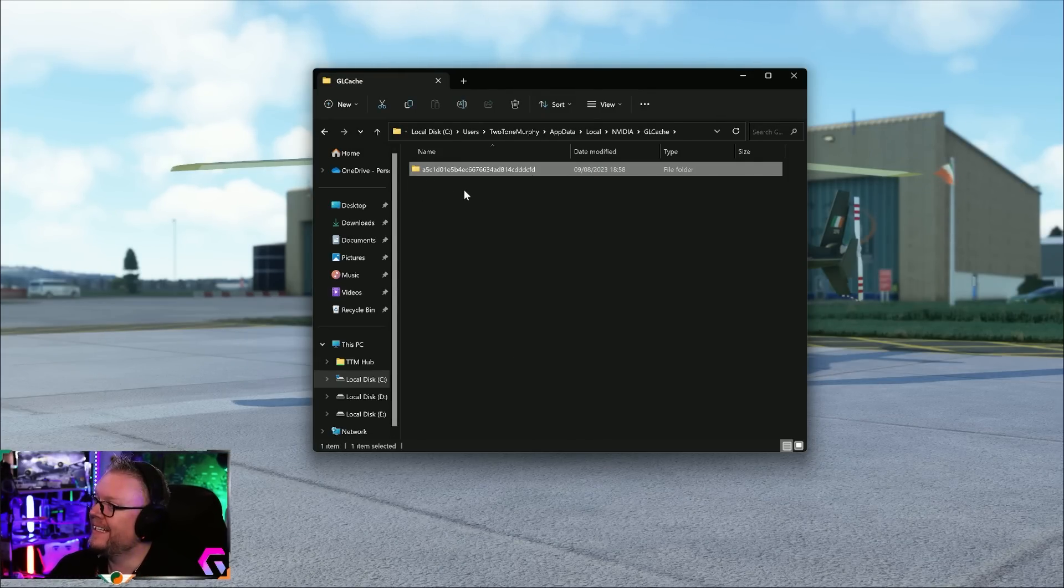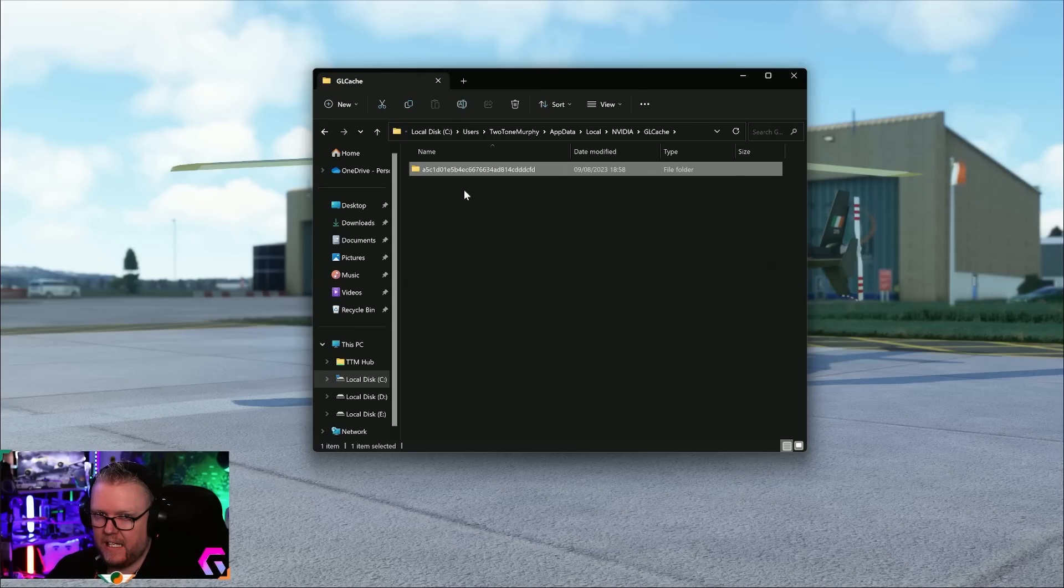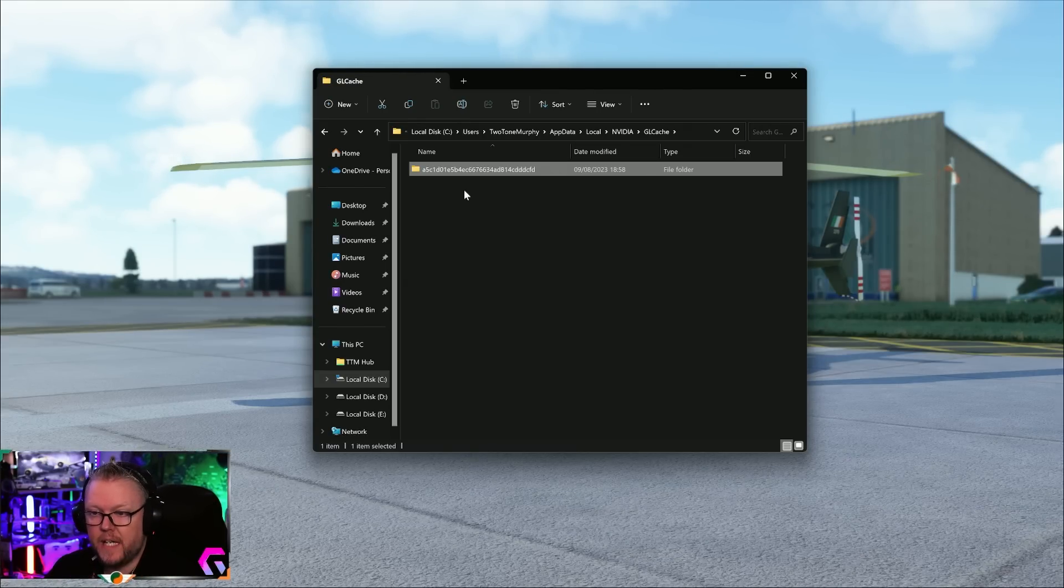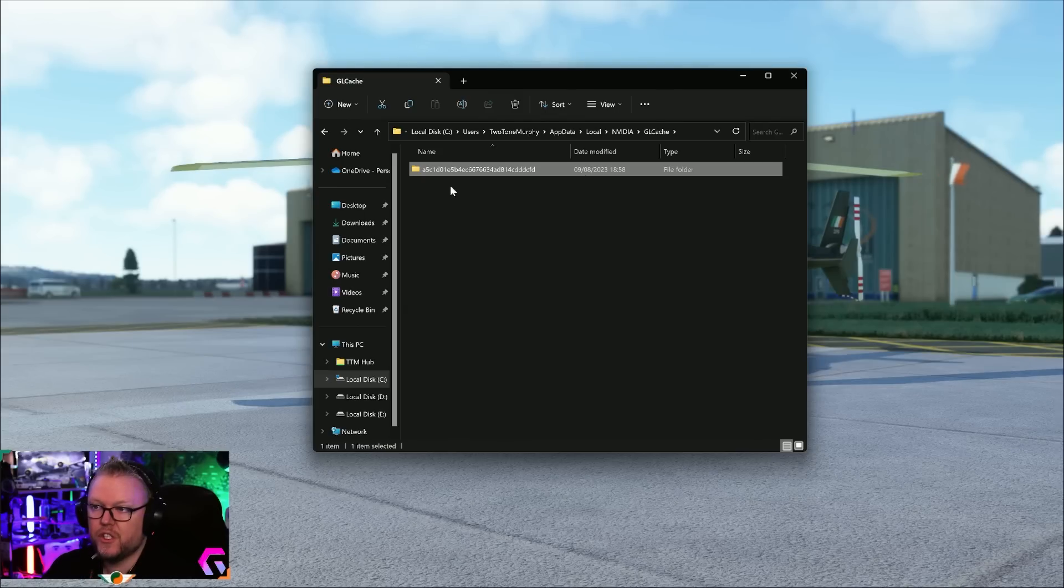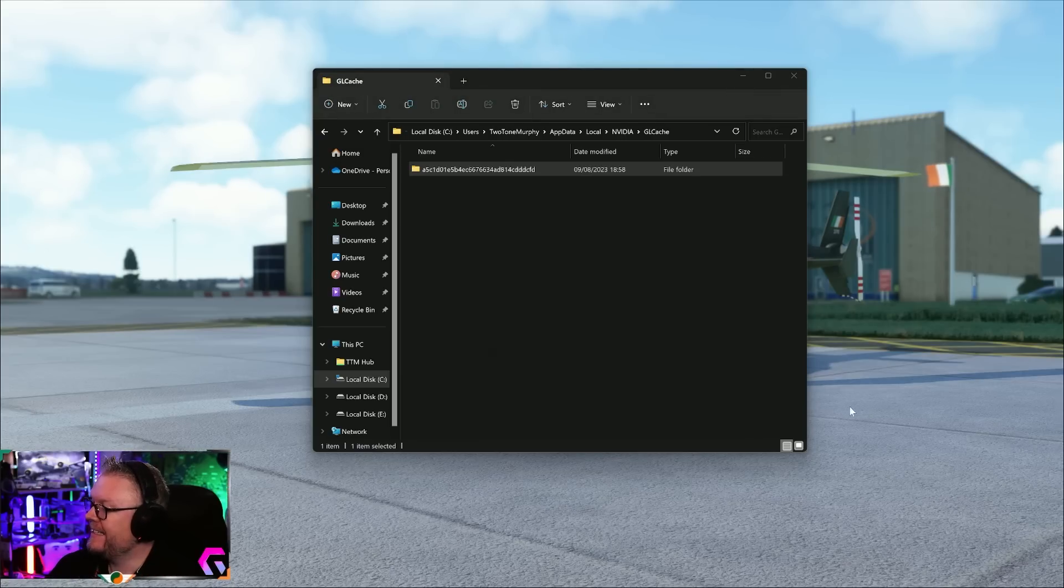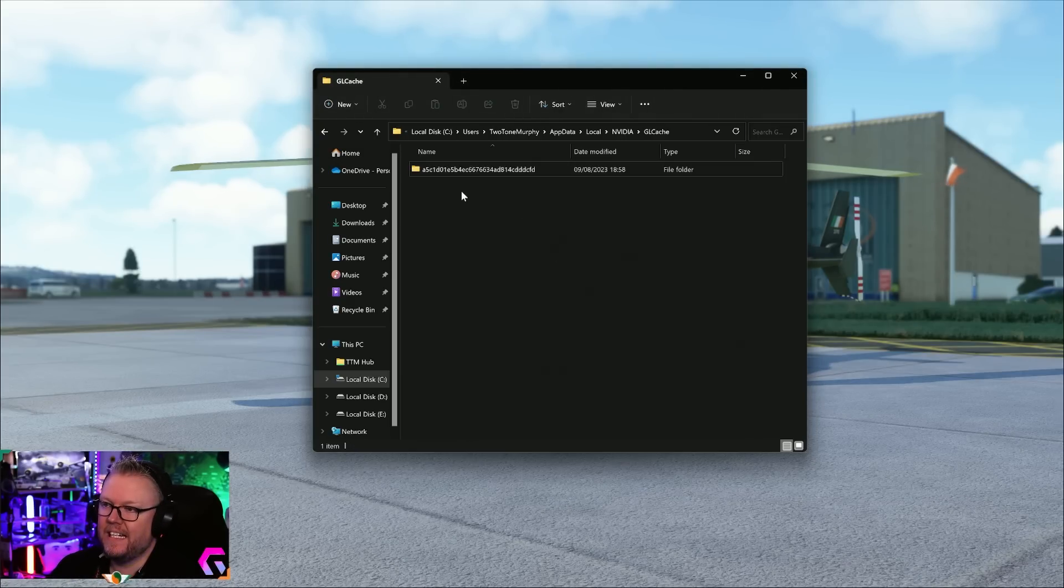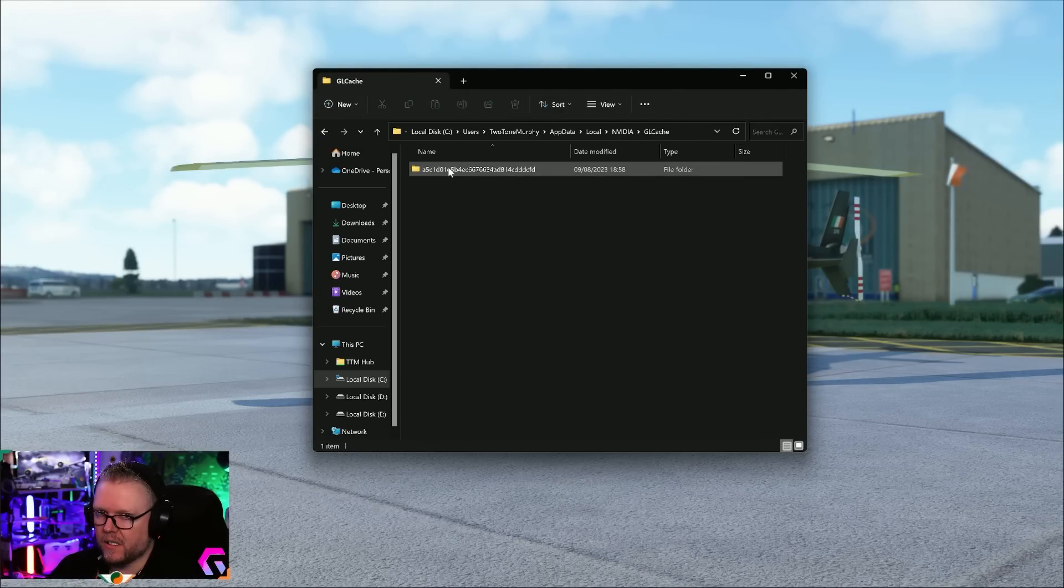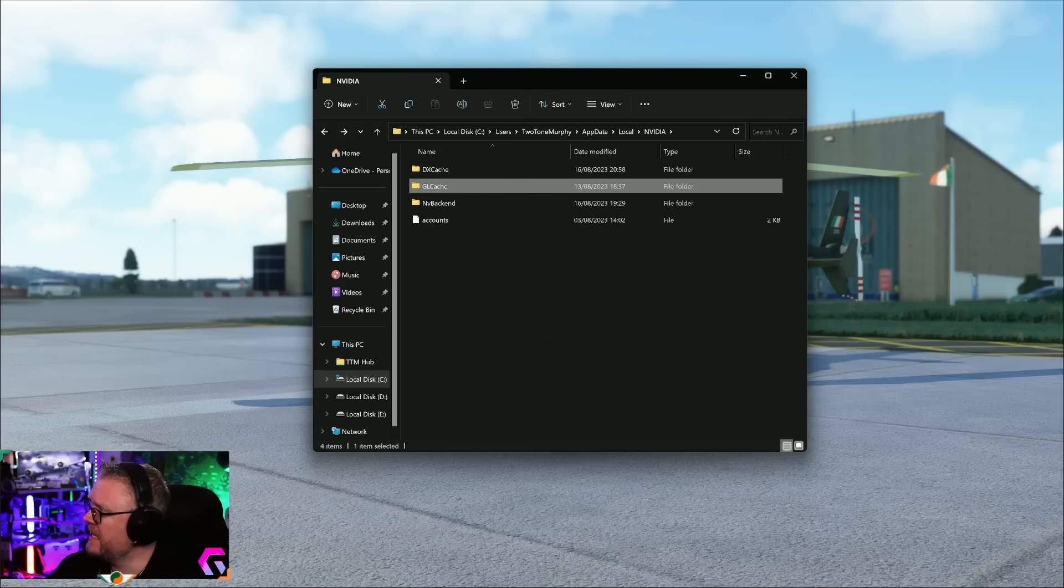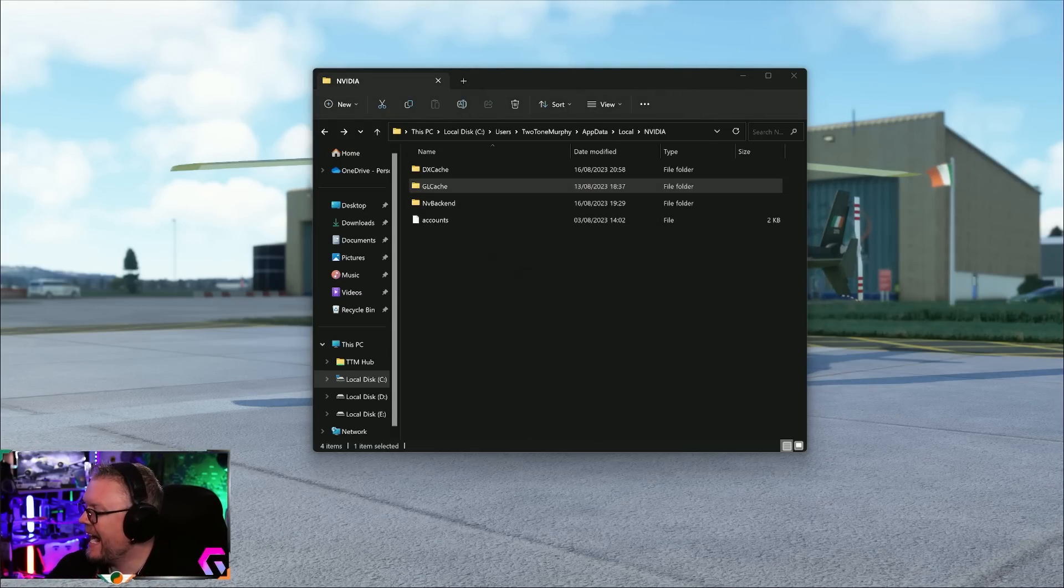In here, delete the folder. Not the GL cache, open the GL cache and then just delete the folder that lives inside it. That's deleting all the graphics cache files. The reason why we delete them, they may get corrupt over time. This is known as deleting the shader cache.